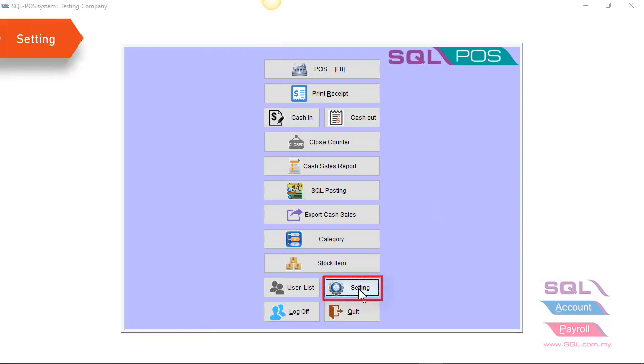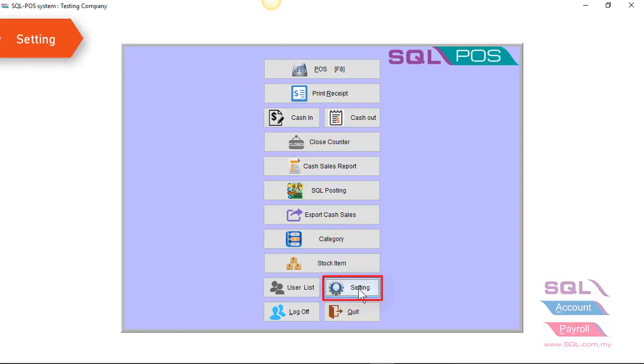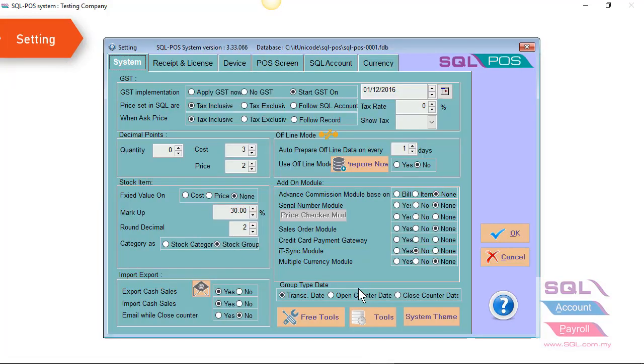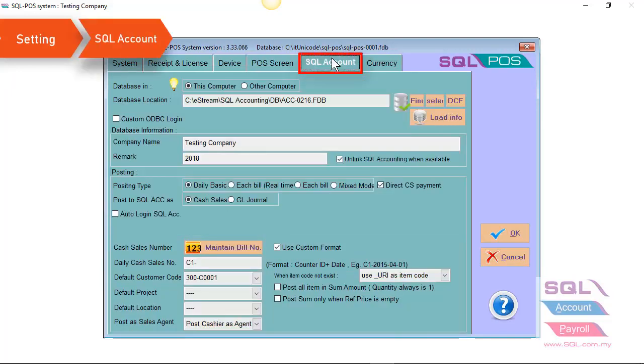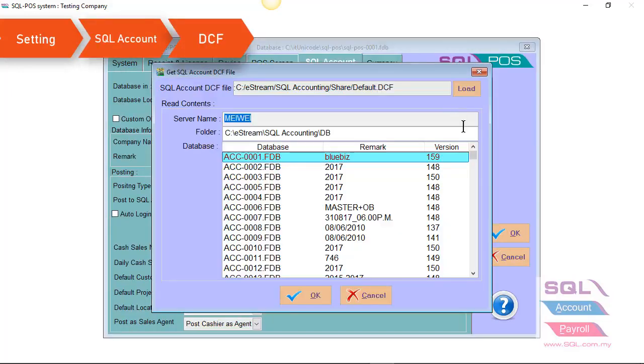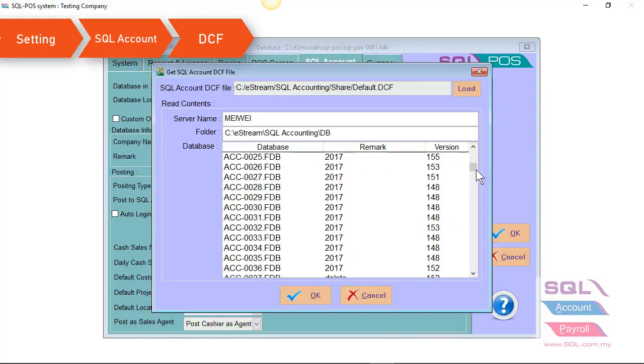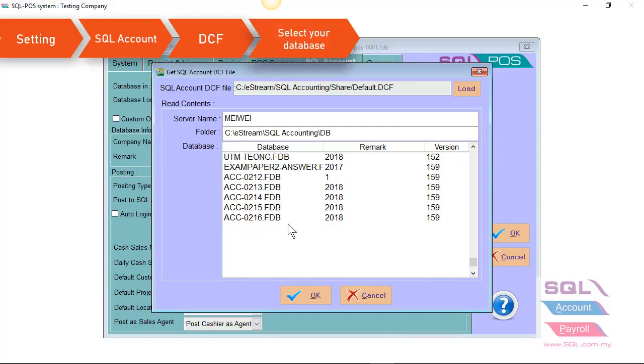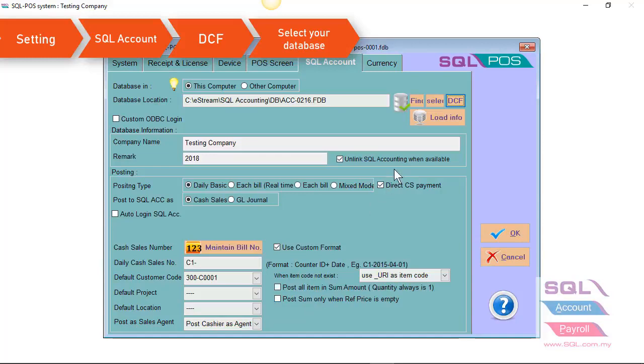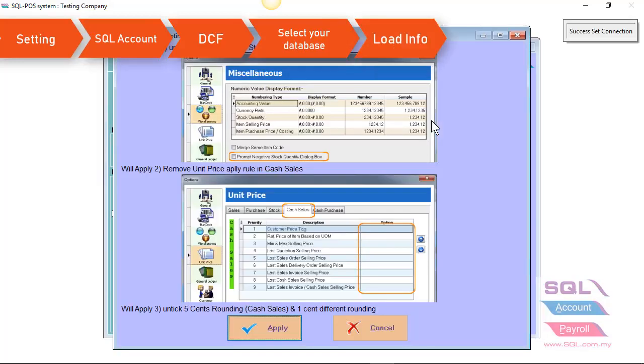Now, let's click on setting on SQL POS. Go to SQL account, click on DCF to select your database. Click on load info.